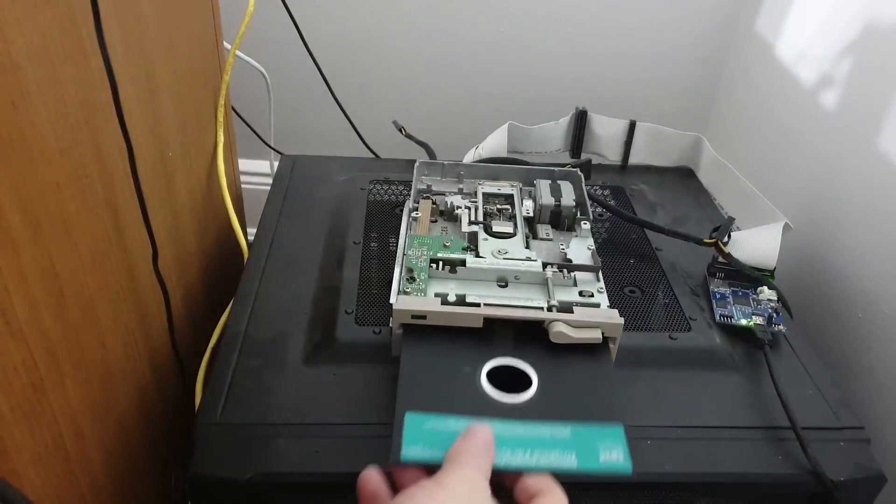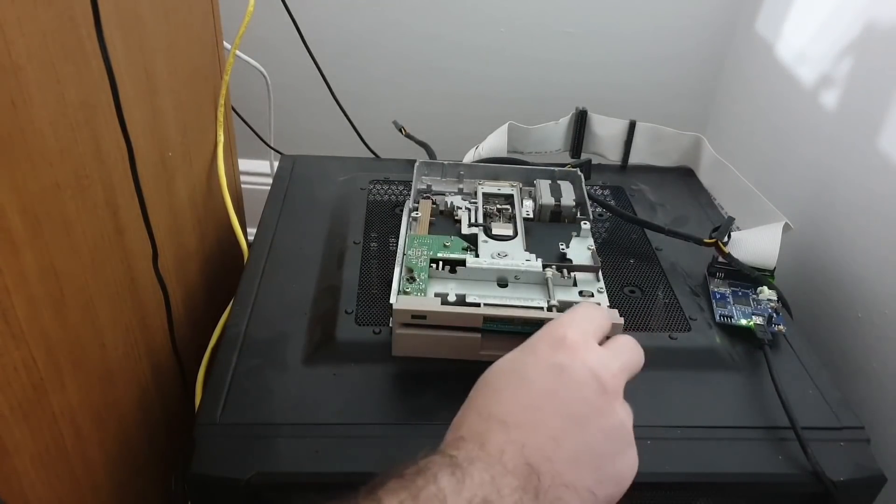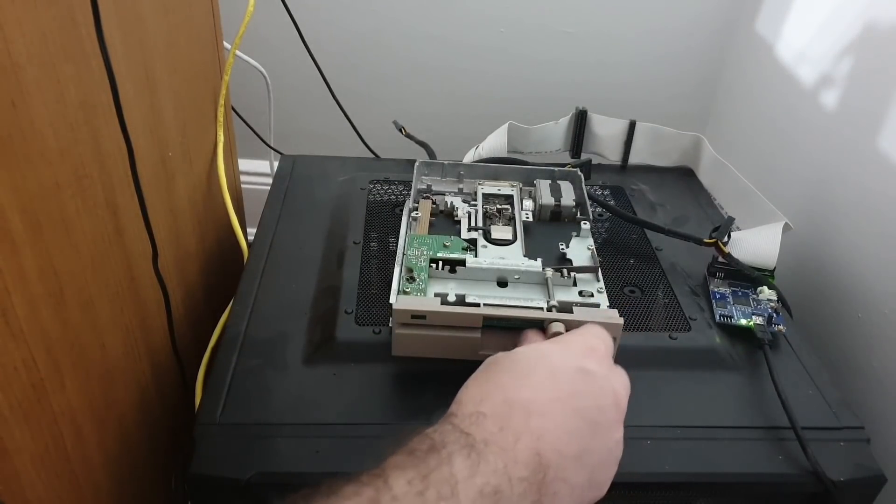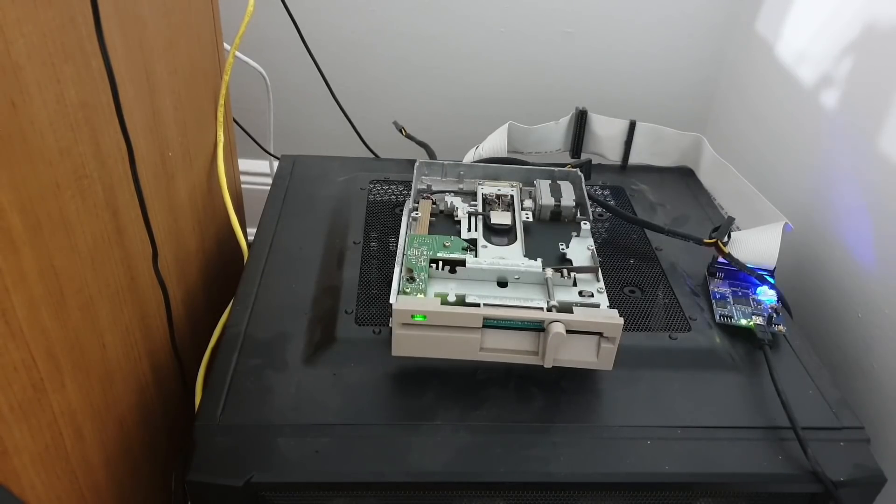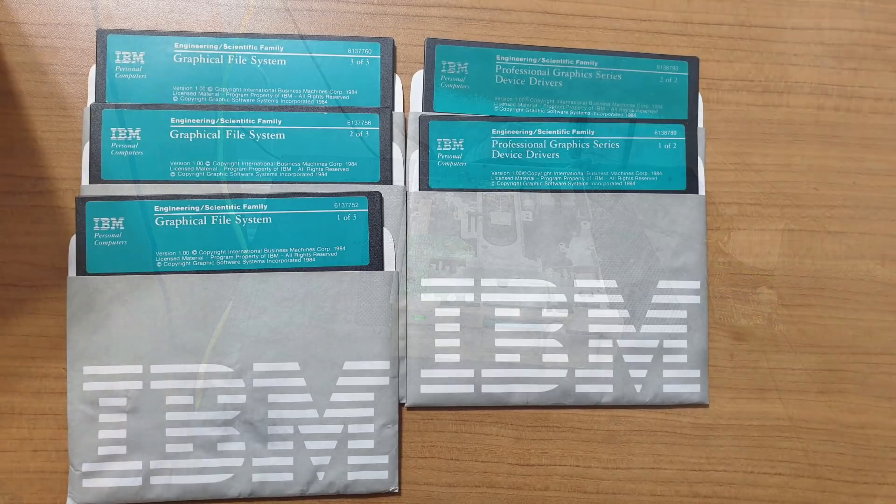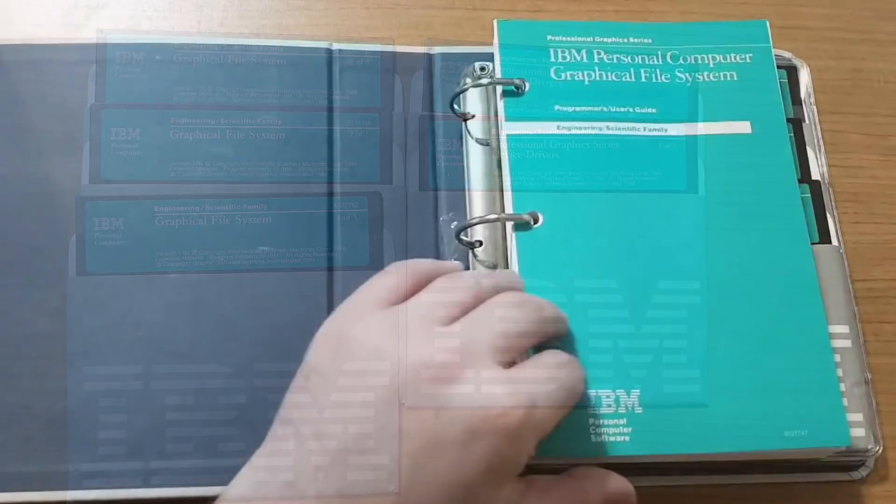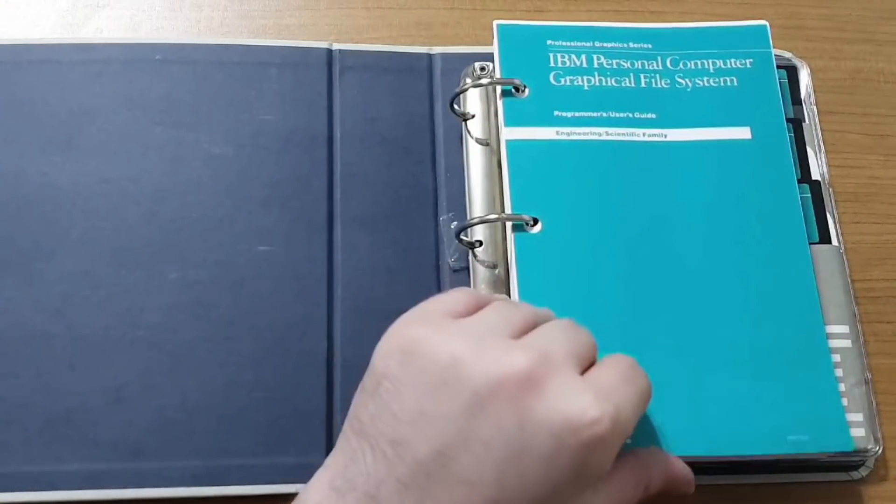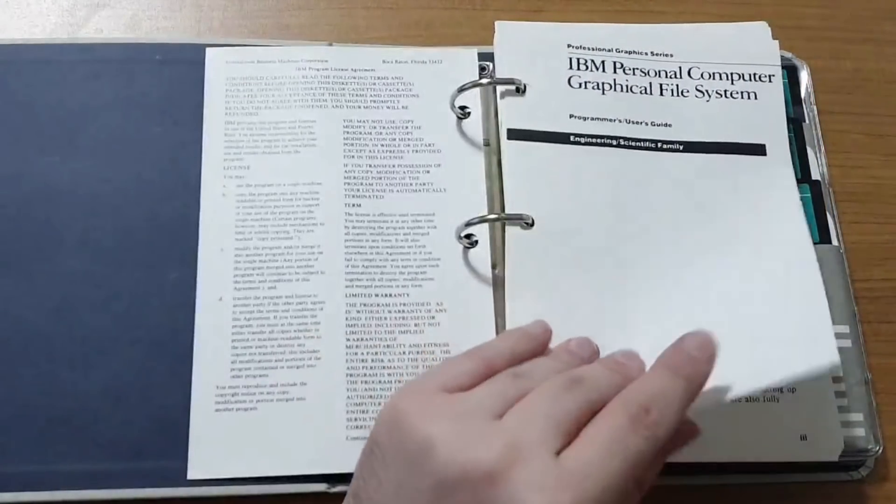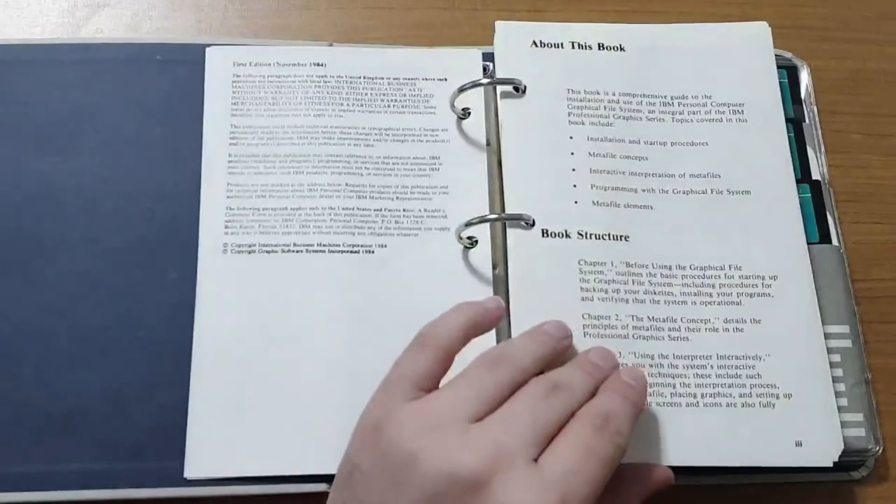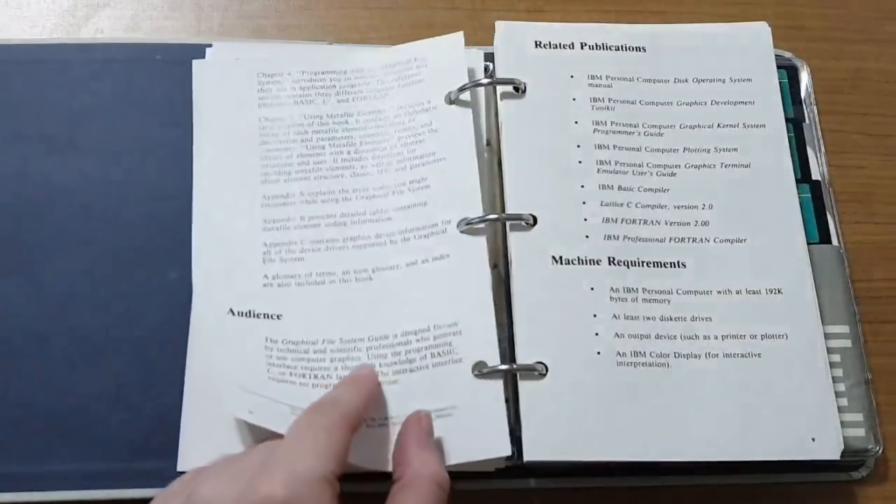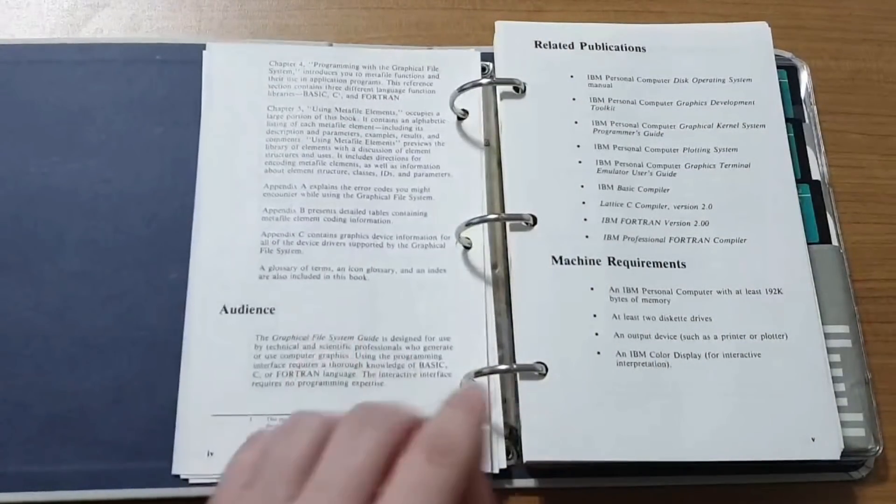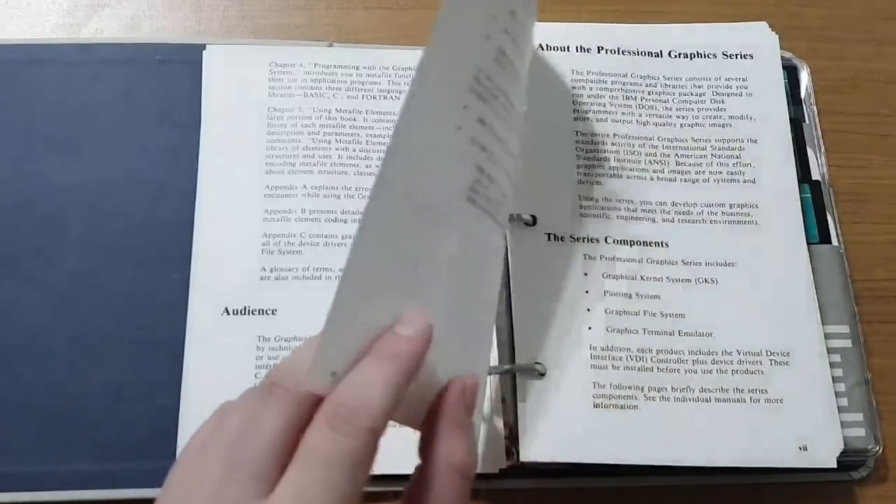With the unboxing complete, it was time to break out the Supercard Pro. Interestingly, only three of the disks were labeled as part of the Graphical File System. The other two were labeled Professional Graphics Series Device Drivers. As the disks were being dumped, I spent time flipping through the rather hefty manual trying to figure out what I had just unboxed.